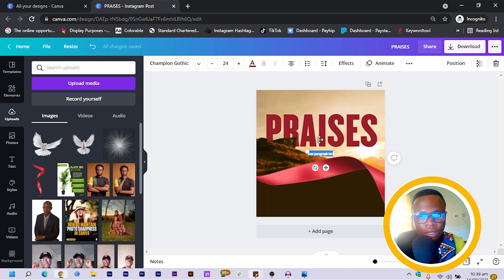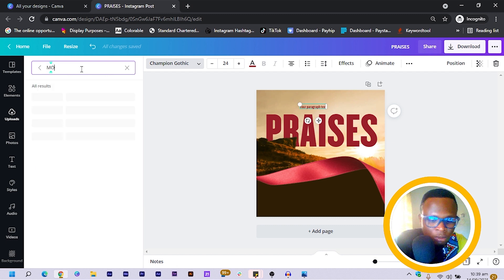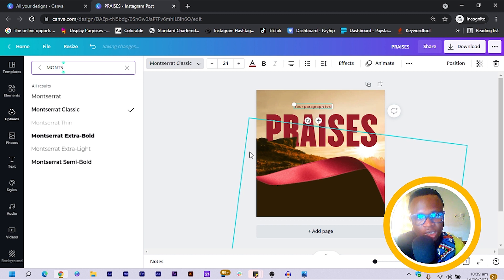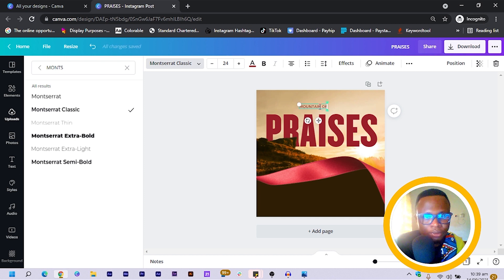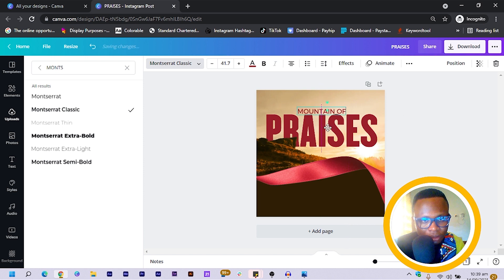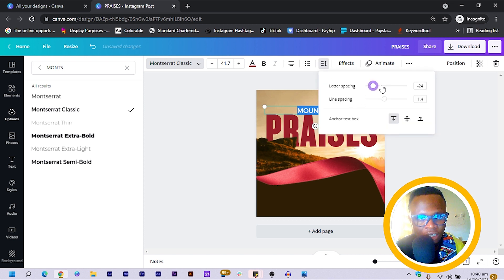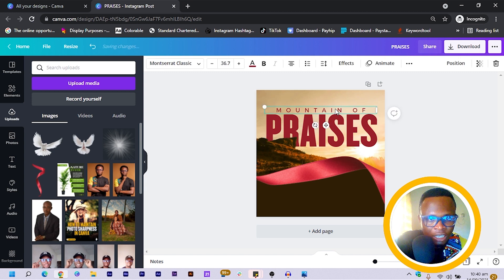Now we are going to add a second font. I press C on my keyboard — it's still set to Champion Gothic, but I'm going to change it to Montserrat Classic. Since it's a mountain design, I type 'MOUNTAIN OF PRAISES', increase the size, and position it. I press Alt and drag it. Then in Spacing I increase the Letter Spacing and reduce the font size a bit.